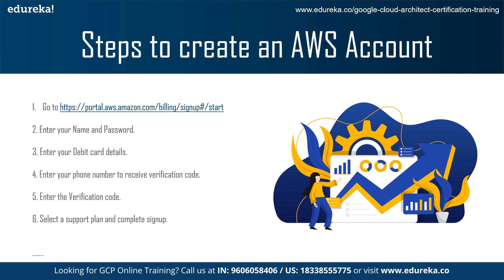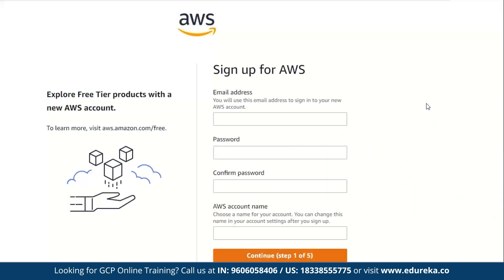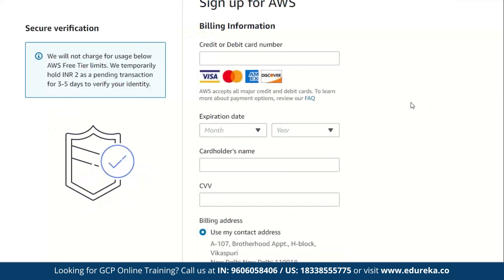First, navigate to the given URL. In step 1, enter your email ID and password. In step 2, enter your debit card details. AWS does not charge for services and resources used up to the free limit. We enter the debit card details as it wants to ensure that you're a legitimate user with a legitimate bank account.